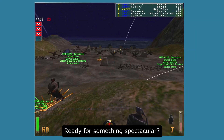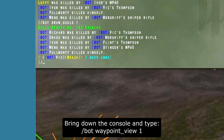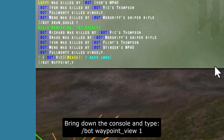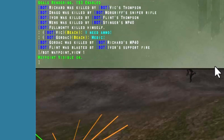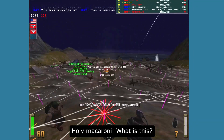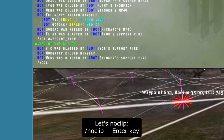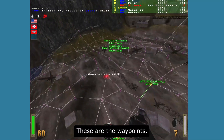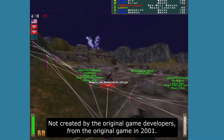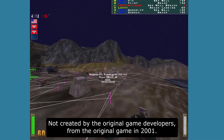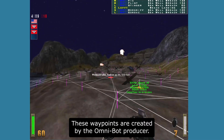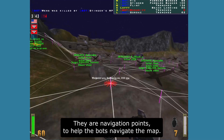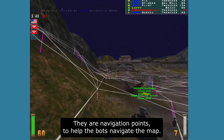Ready for something spectacular? Bring down the console and type /bot waypoint_view 1. These are the so-called waypoints — navigation points to help the bots navigate the map. They are not created by the original game developers from 2001; they are created by the Omnibot producer. Let's type /noclip so we can fly around and take a look from above.